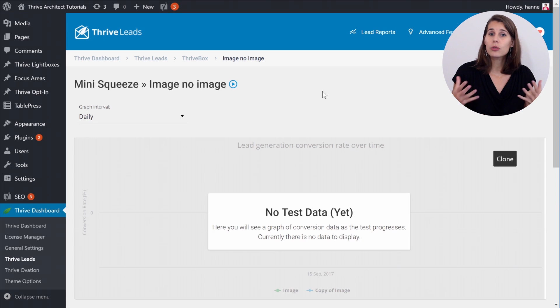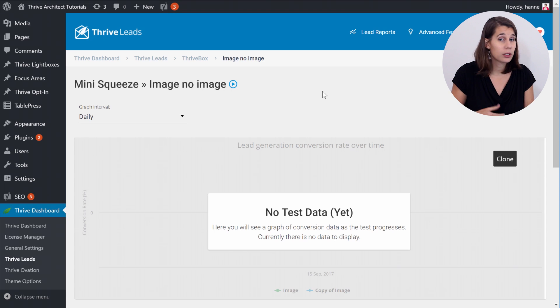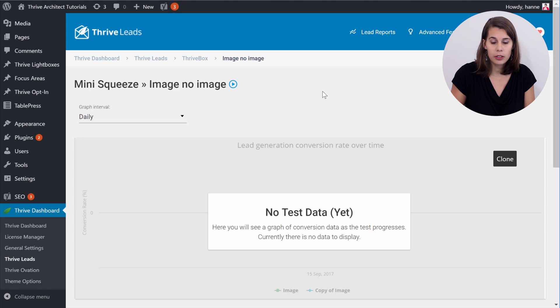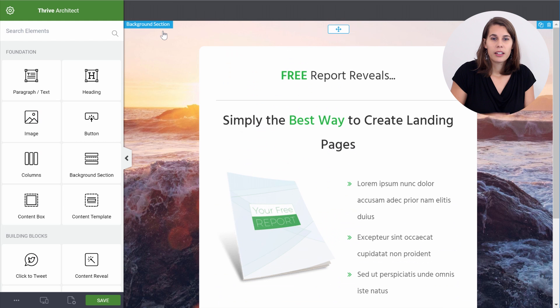Now for the moment this Thrive Box is not showing yet because you haven't connected it to your landing page. So that's the last thing that you have to do. Let's go back to our landing page.